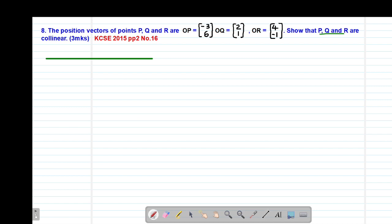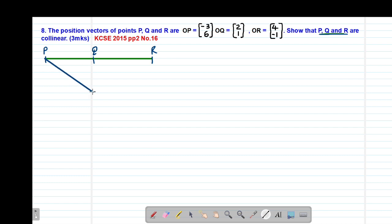Let me sketch the information I'm given. We have the three points arranged in order from P to Q to R. Here we have point P, then in between we have point Q, then on the further end we have point R. We are given the position vectors OP, OQ, and OR. Since these are position vectors, we have to connect them to the origin.